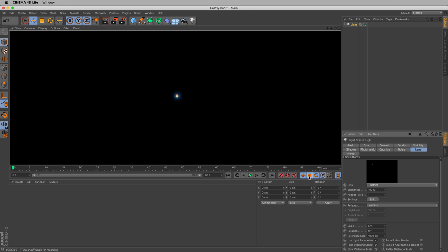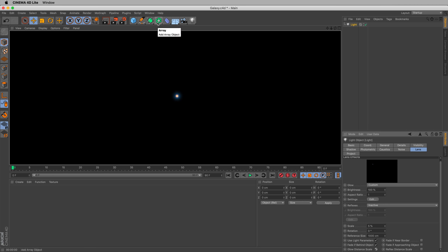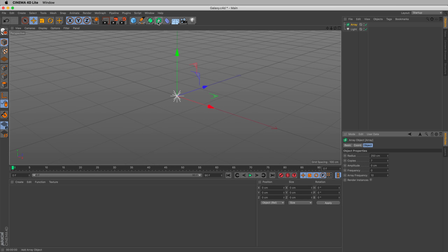That's one star. Not very galactic. But we can make it galactic. And here's how we can do that. Let's use an array. The array option is right up here. We'll click that. And what happens if we render now?